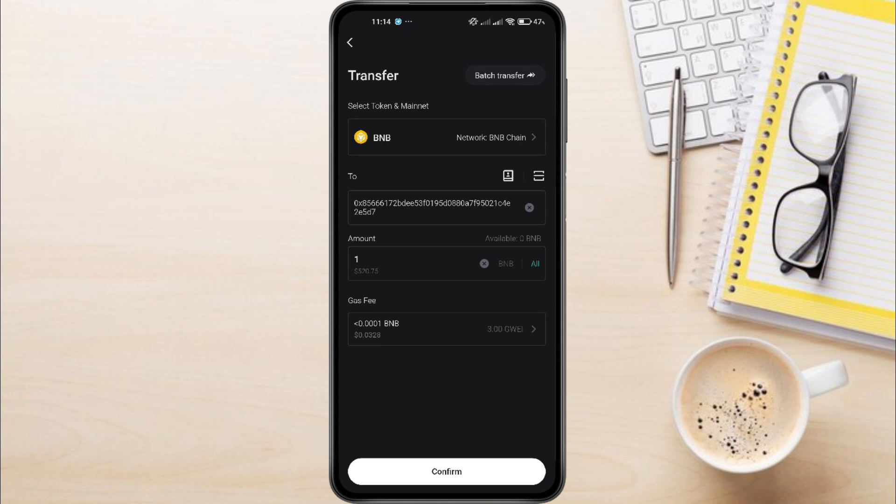And that's it! You've successfully transferred your crypto from BitGit wallet to BitGit Exchange. If you have any questions, feel free to leave them down in the comments below. I'll do my best to help.